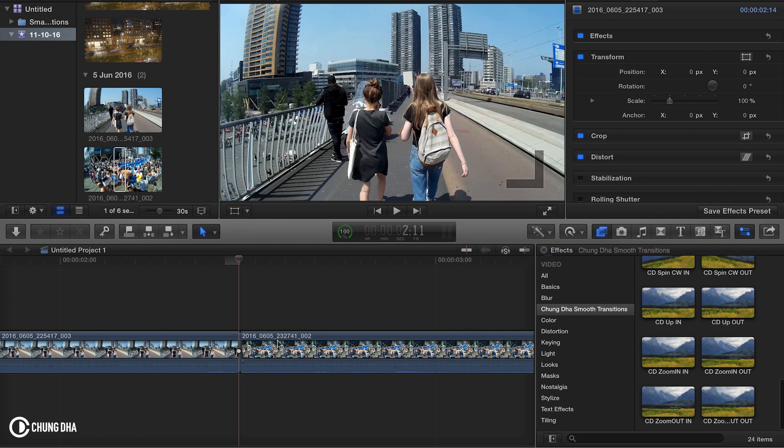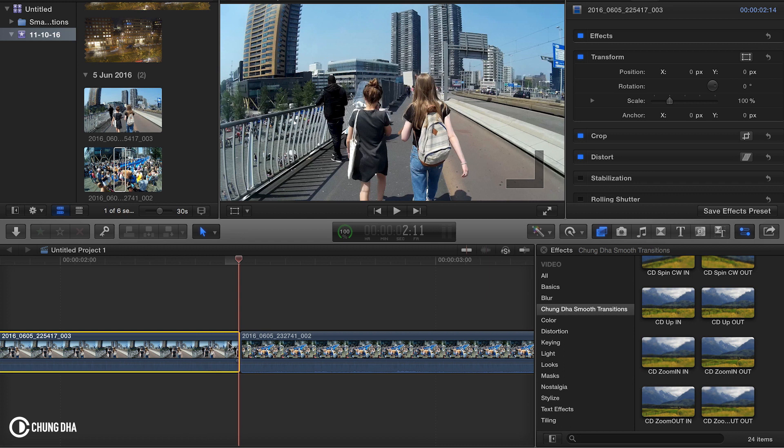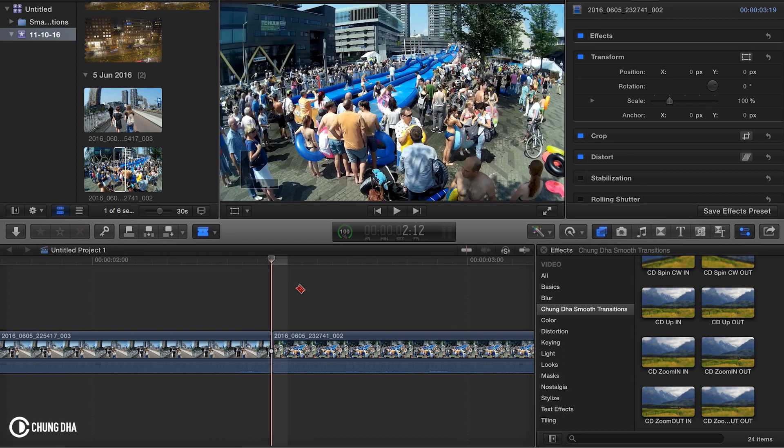So the in is for the beginning of a clip and the out for at the end of a clip. These are not like your normal transitions where you can just drag and drop them. You do need to cut out your clip in a few parts.